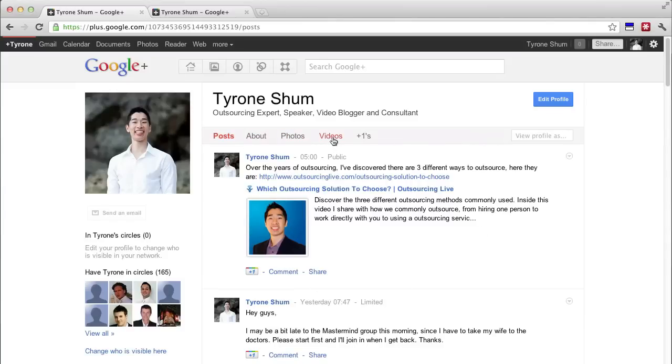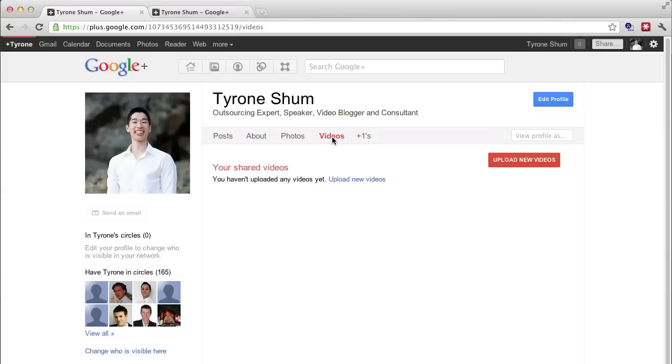There's a little tab here that says videos. Click on that and then to upload new videos, simply click upload new videos.